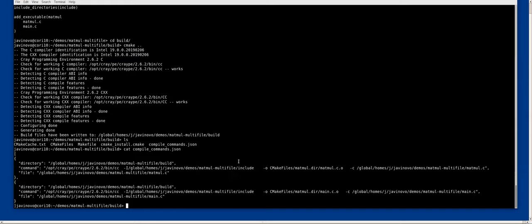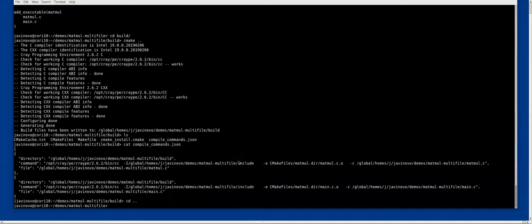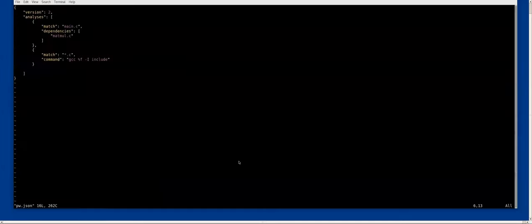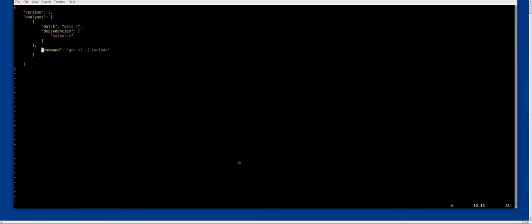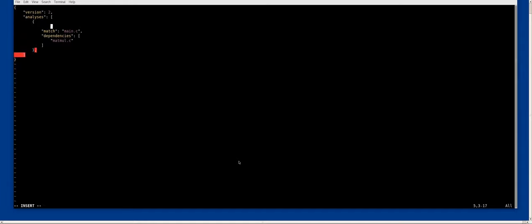We don't have to look for these flags. We can reuse the flags that build systems such as cmake returns for us. I will now change the configuration.